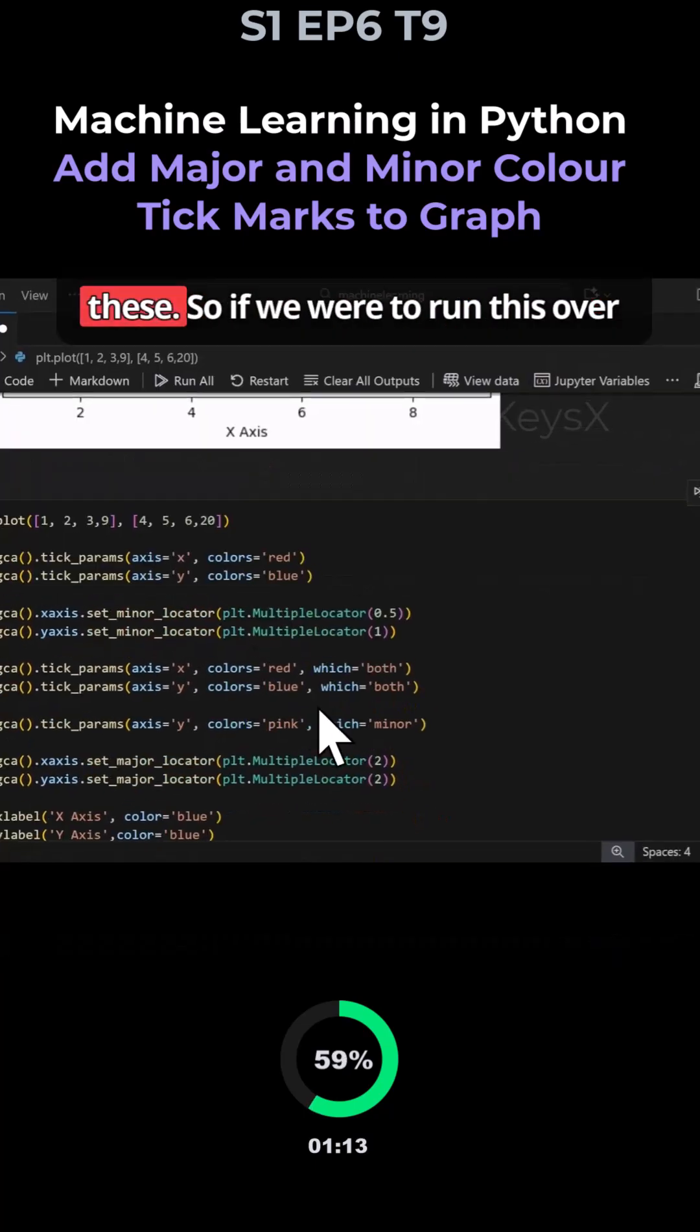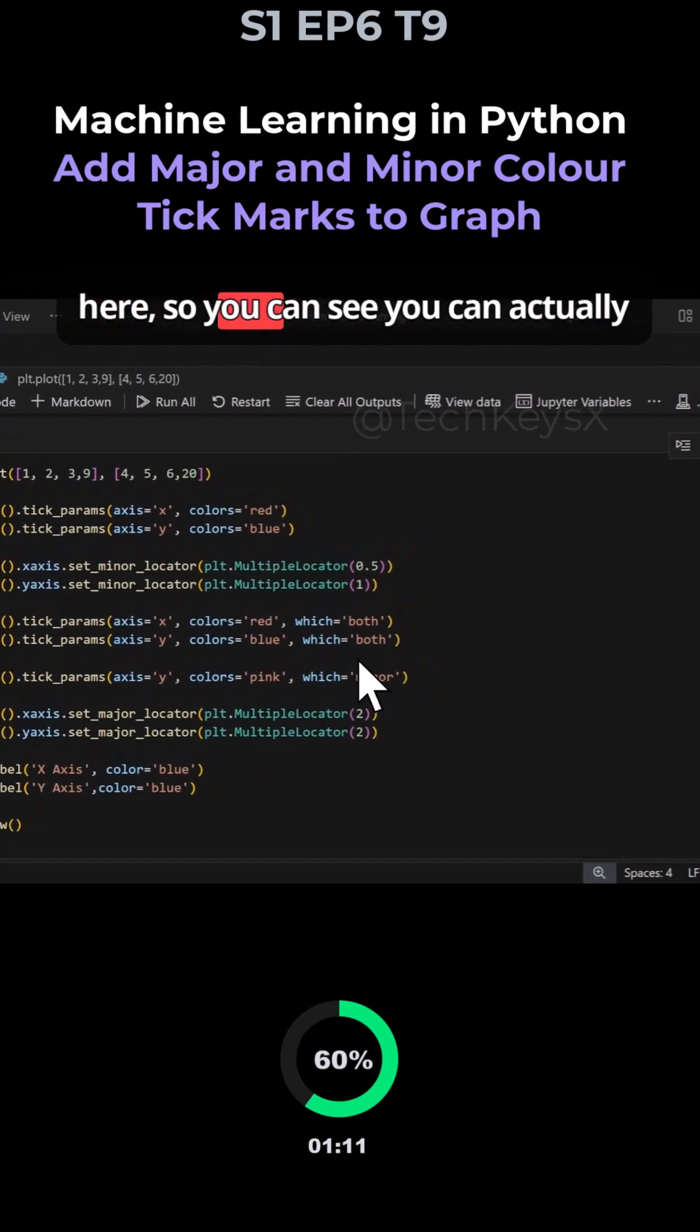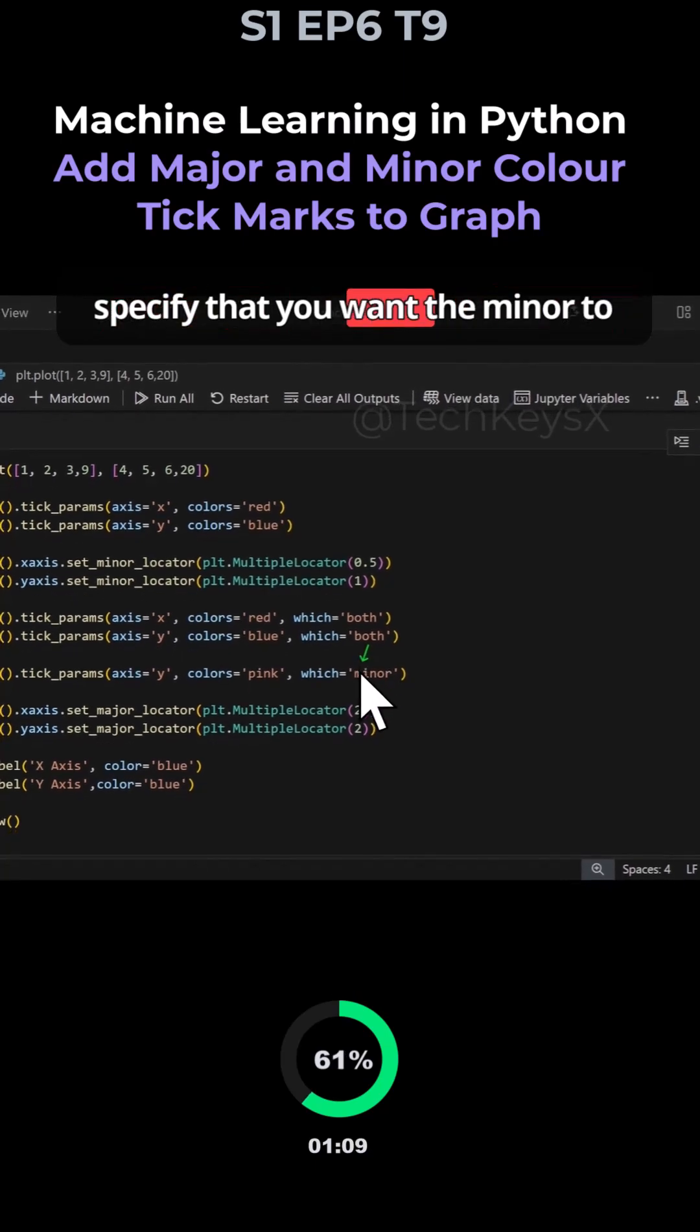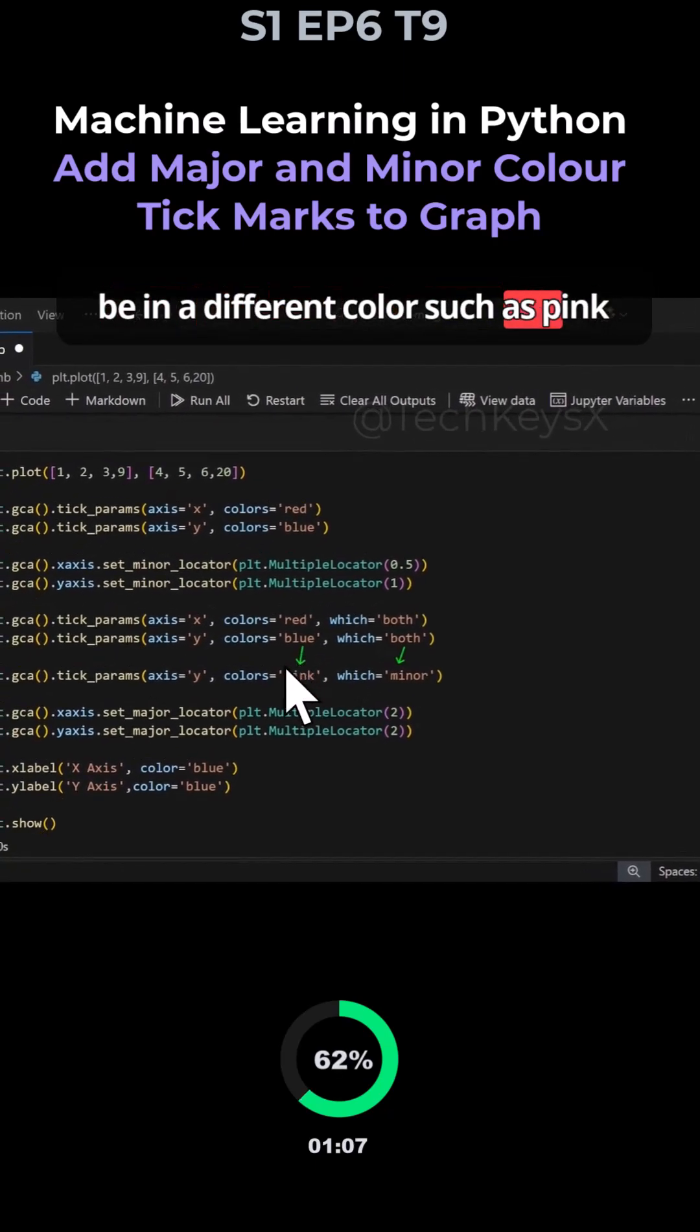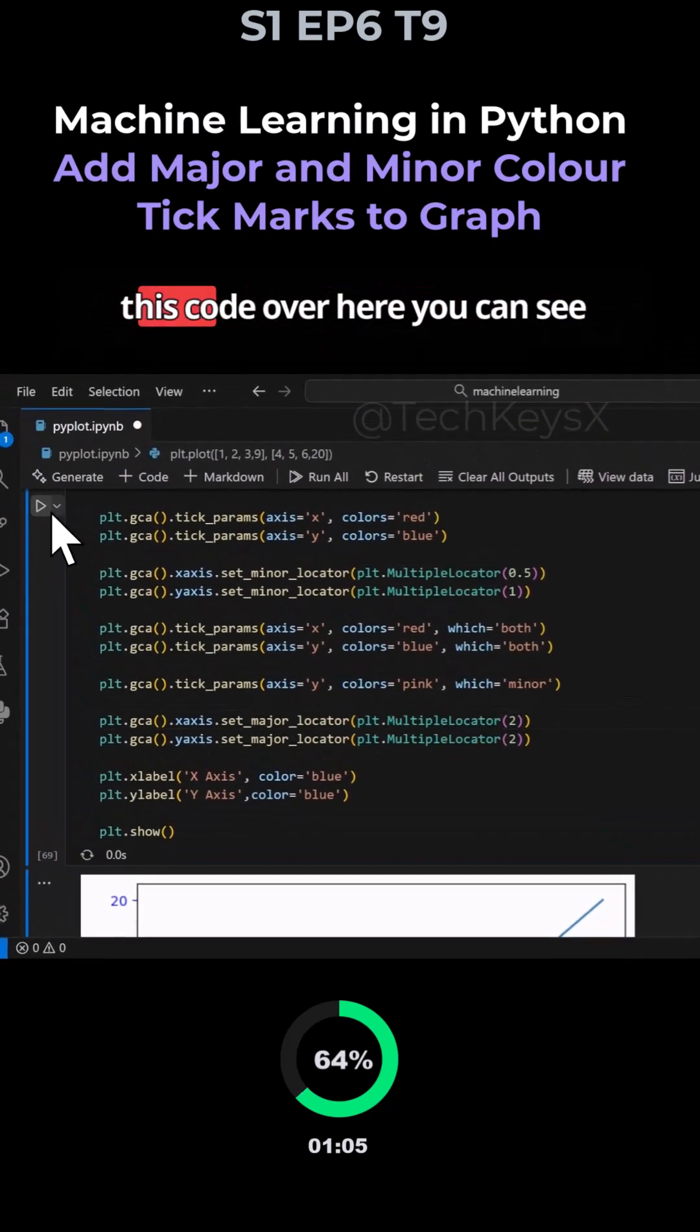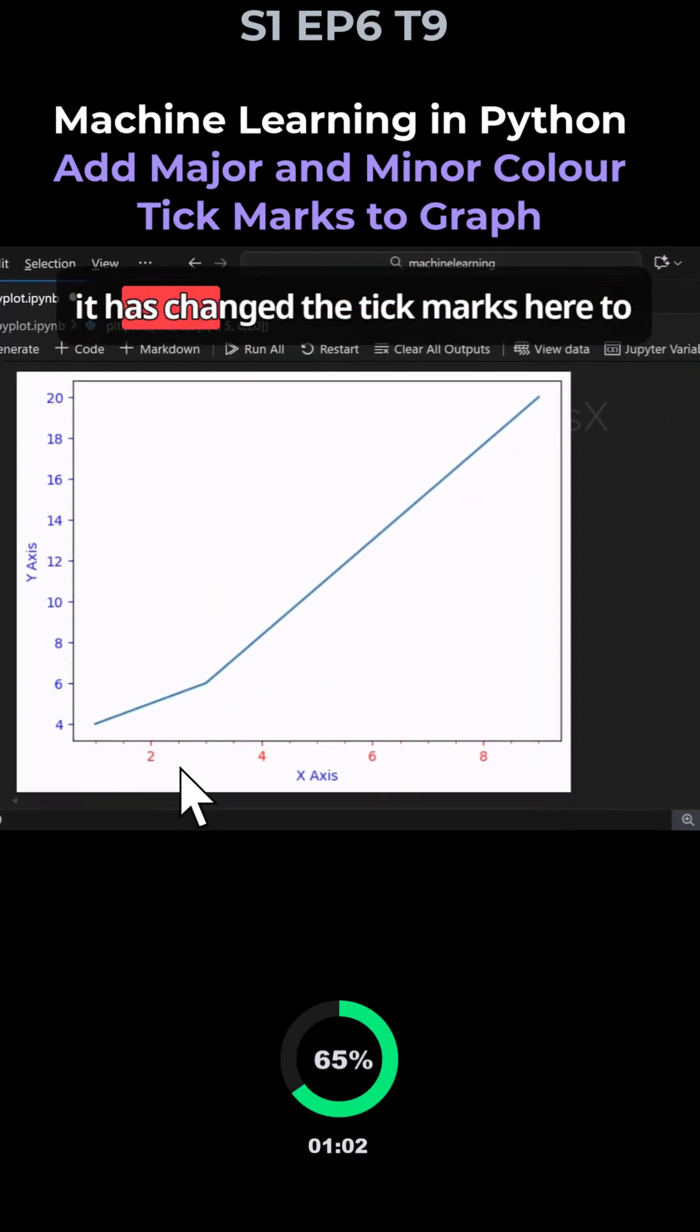If we run this, you can actually specify that you want the minor to be in a different color, such as pink, for a specific axis. If I run this code, you can see various things have changed.